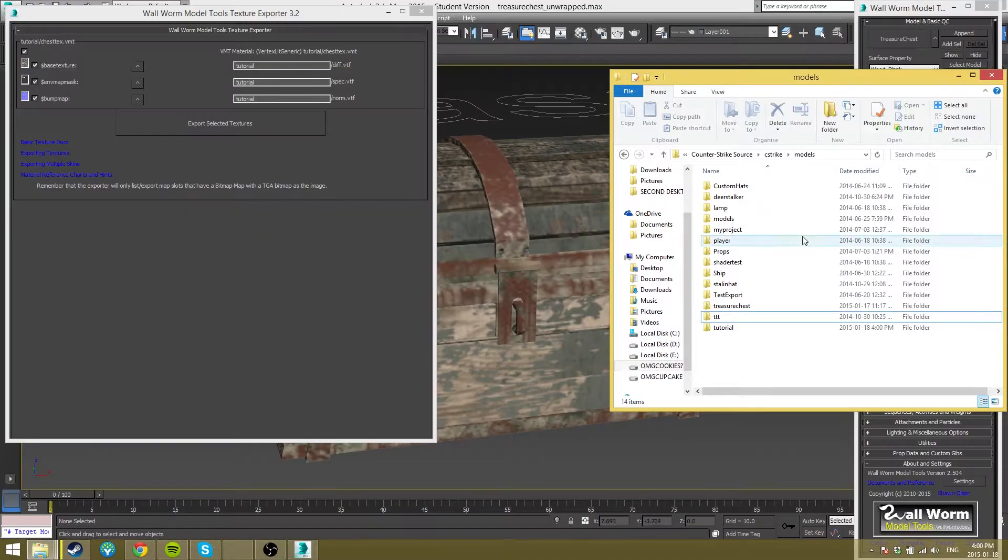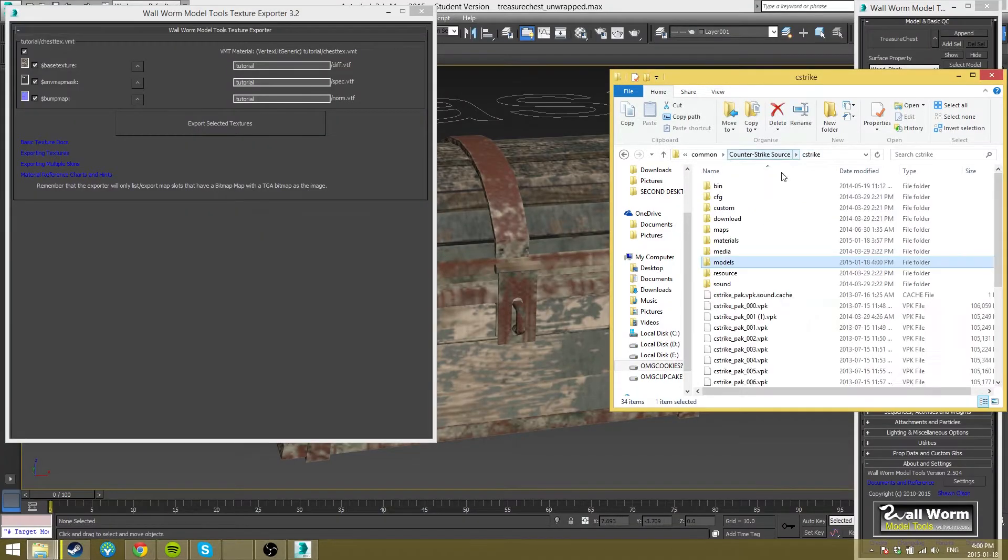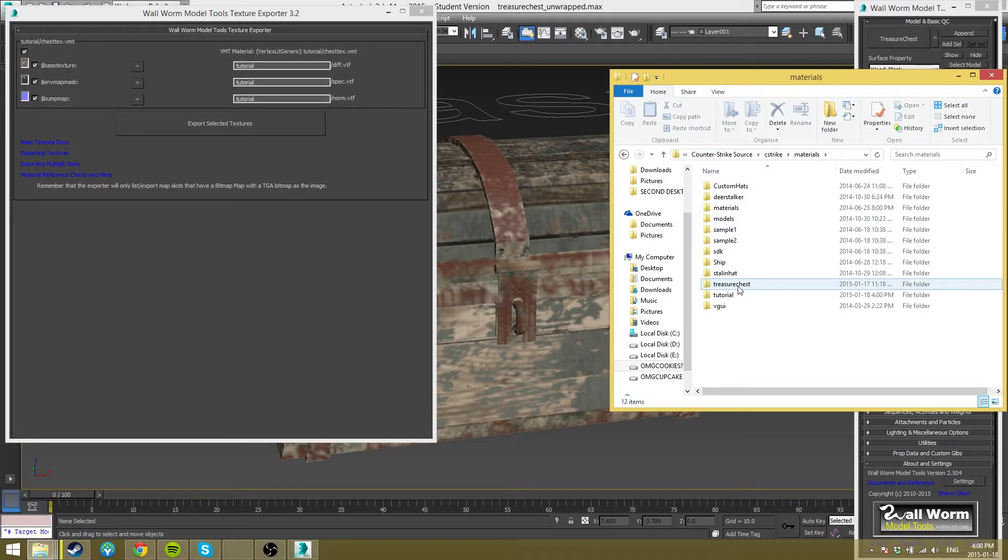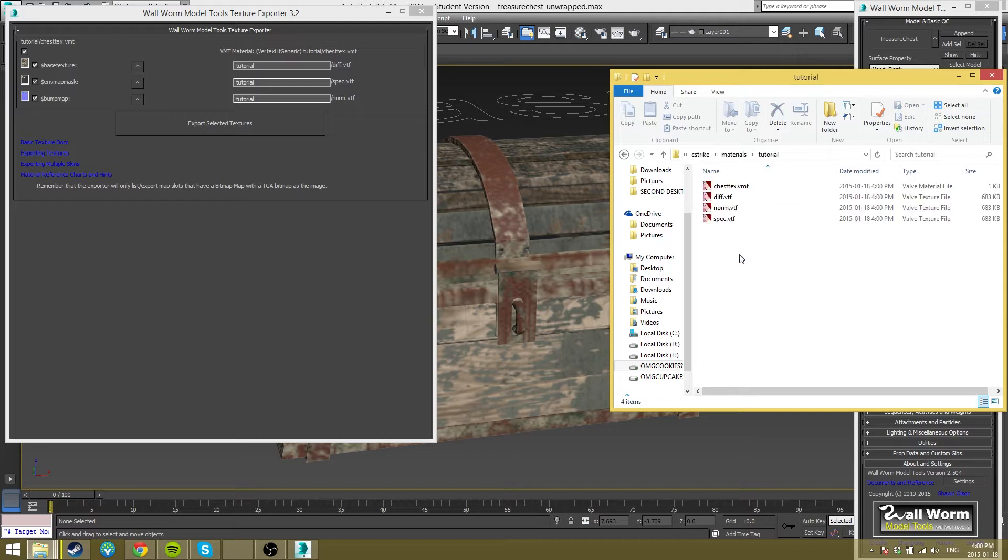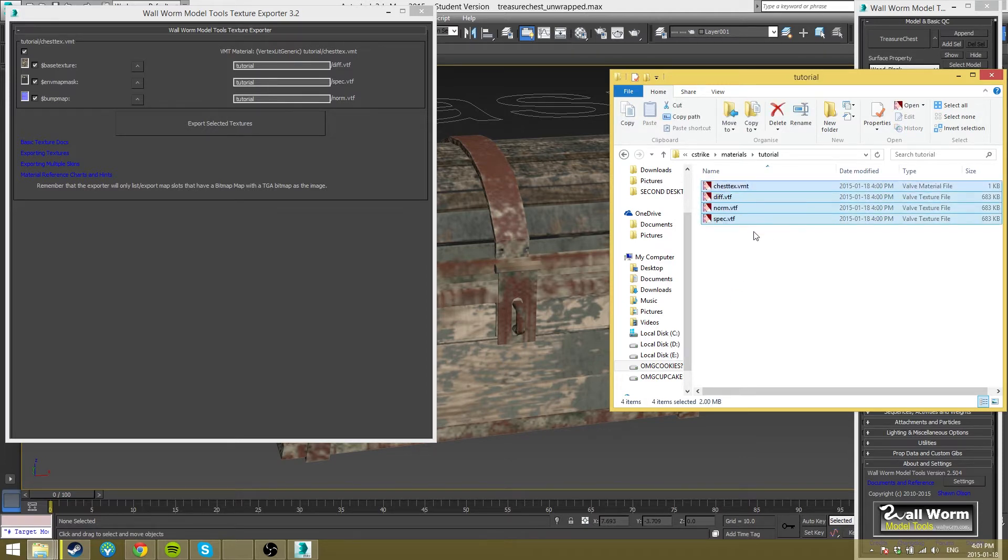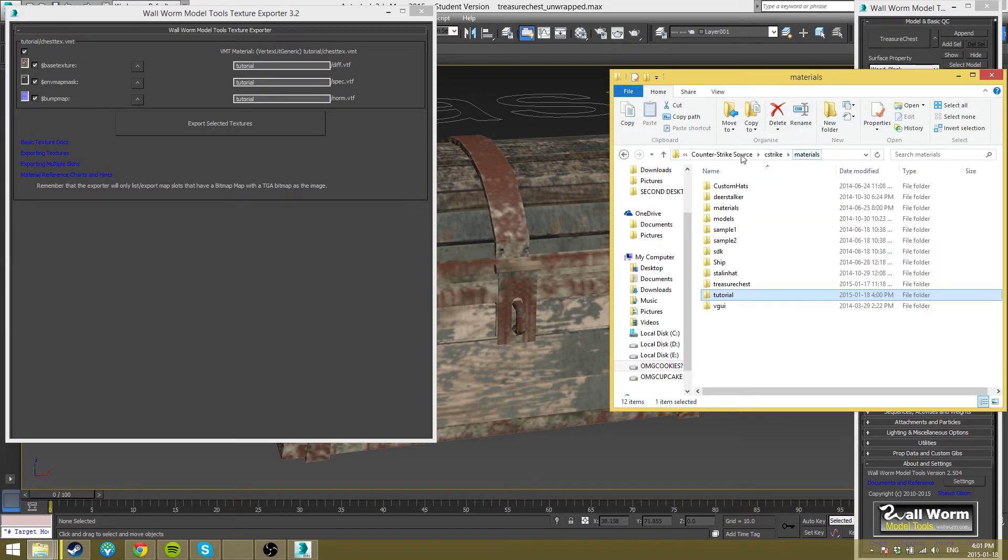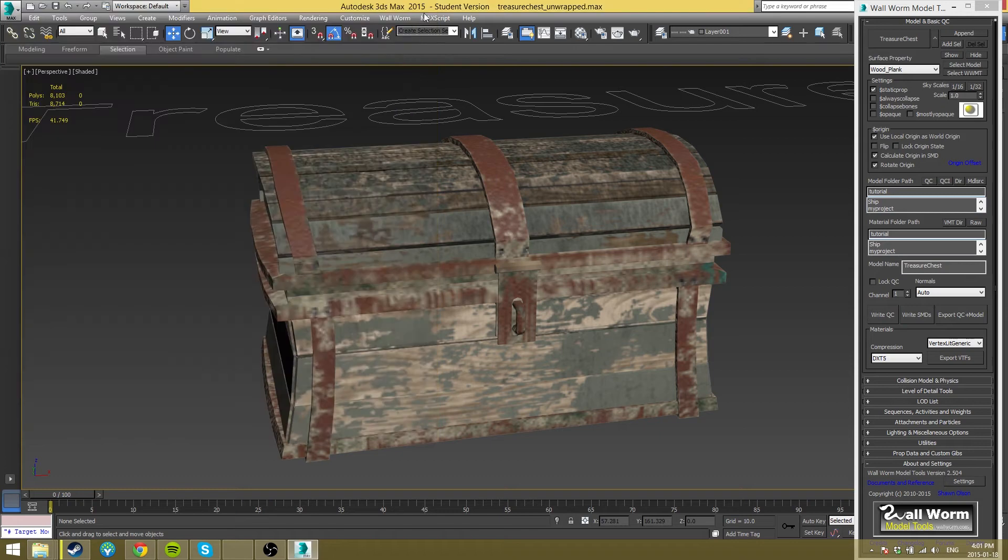You want to go to your C-Strike folder and just double check. I just had it recently where, yeah, my VMT wasn't made before and it's made now, which is perfect. It's what we want. So yeah, all my stuff is here. And now we're ready to actually upload it to the workshop.